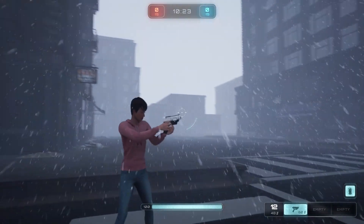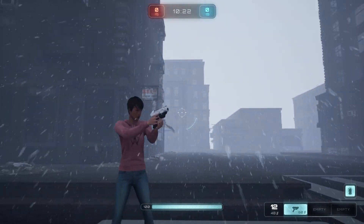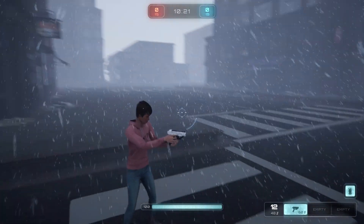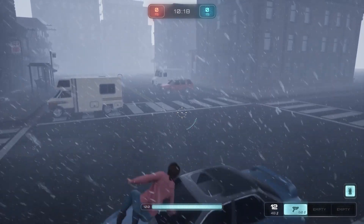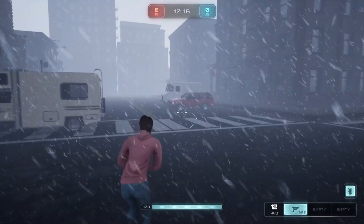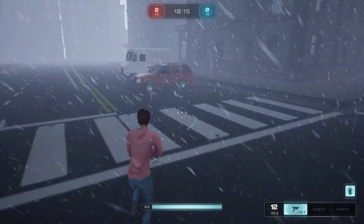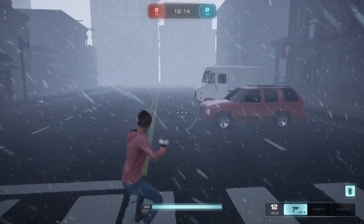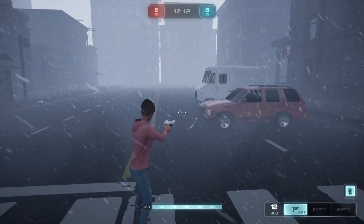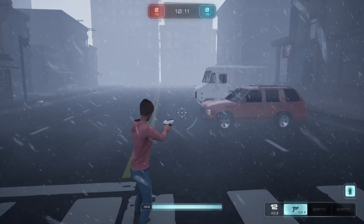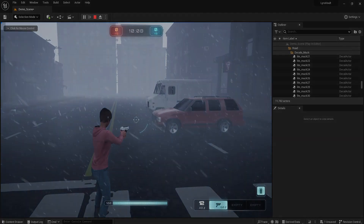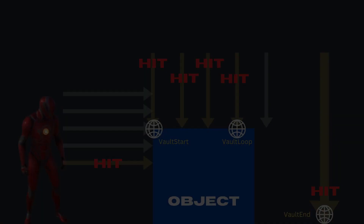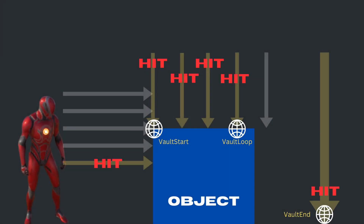In this Unreal Engine Lyra series, we will implement the Vault ability for Lyra using Motion Warping in Unreal Engine 5.2. Motion Warping is a feature where you can dynamically adjust a character's root motion to align to targets. With this feature, we can use animations with root motion enabled to implement the Vault ability for Lyra.